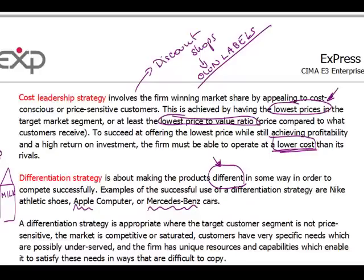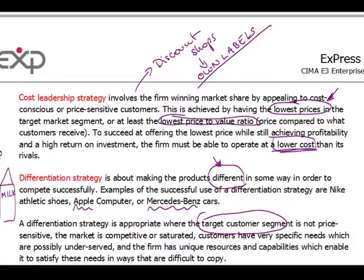When you differentiate, you have to target a certain segment of customers — those that actually care. You target those who care about the quality of their lives, who want to stand out from the crowd, and you offer these brands to them. You get brand leaders and brand followers, and these people will be receptive to a differentiation strategy.